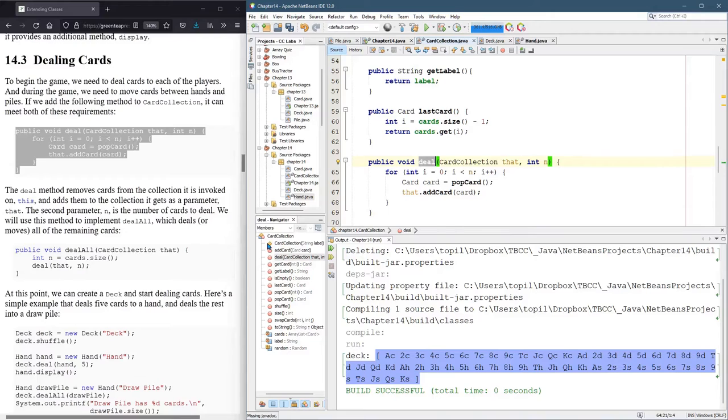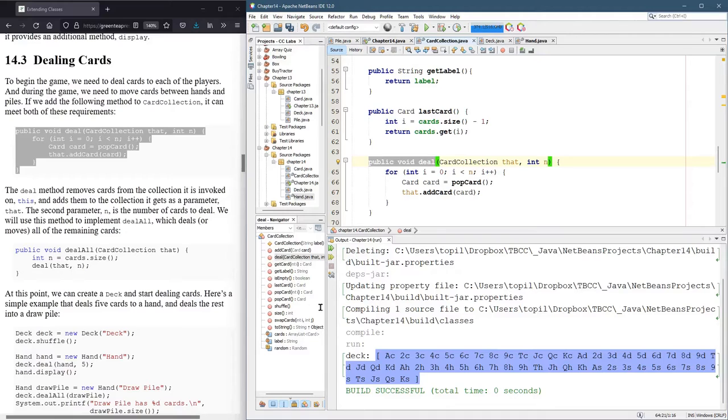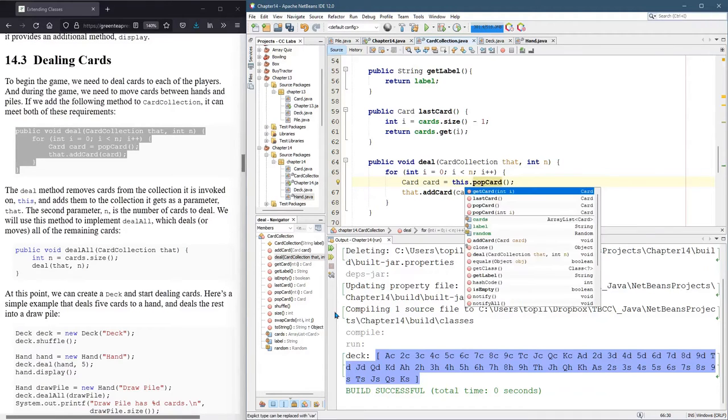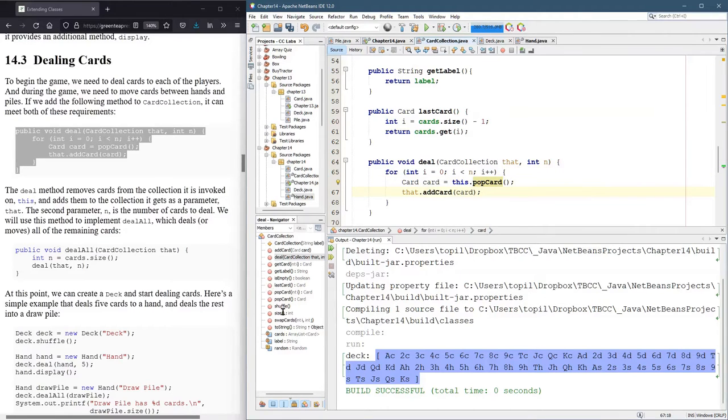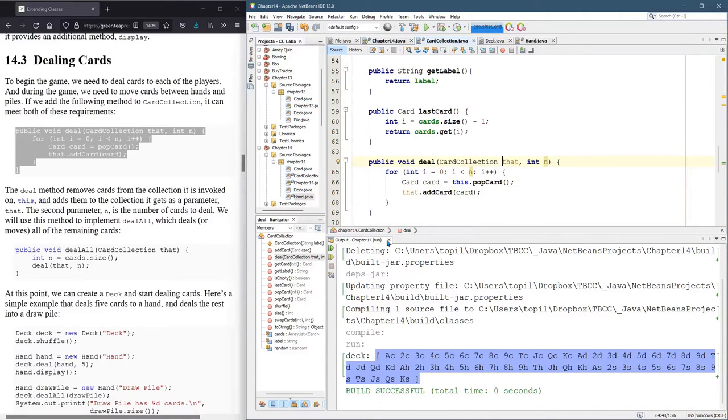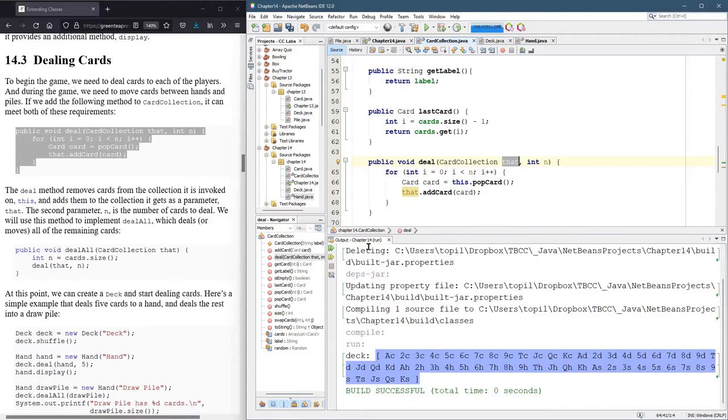It's not static, so it operates on one card collection object called this. And I'm going to go ahead and explicitly write this.popcard. Alright, so what direction is this going? There's this object, but there's also a second card collection called that.